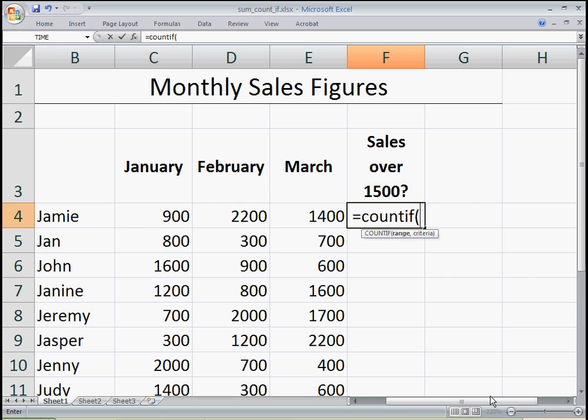And if I open parentheses, you'll see that Excel gives you a little screen tip explaining the syntax required to fill out this function. First, it's asking for a range — that's the cells I want to look in to count.